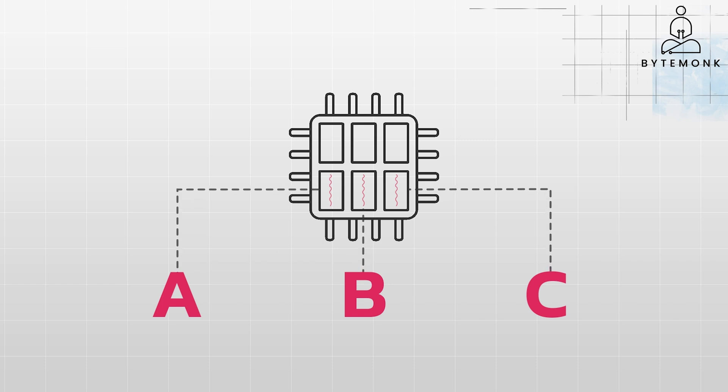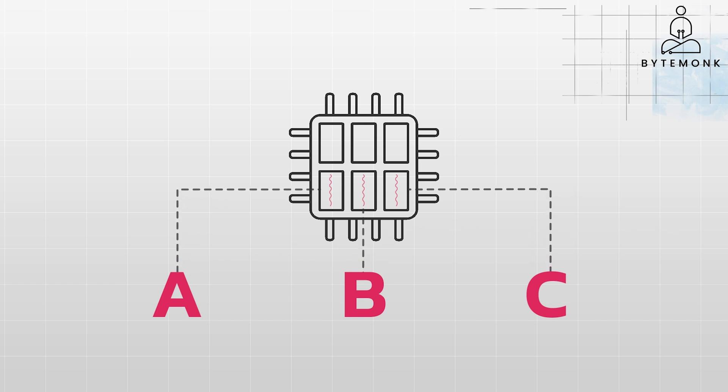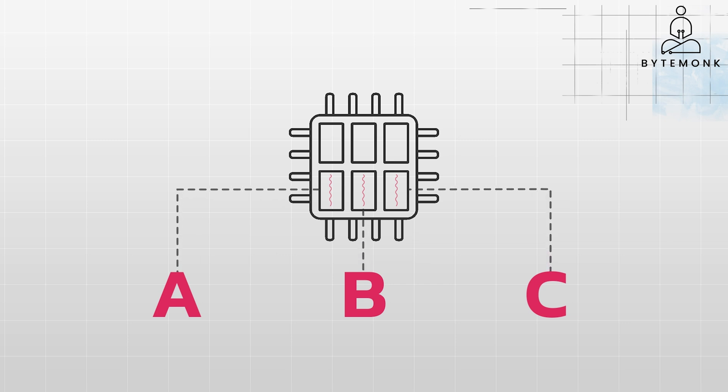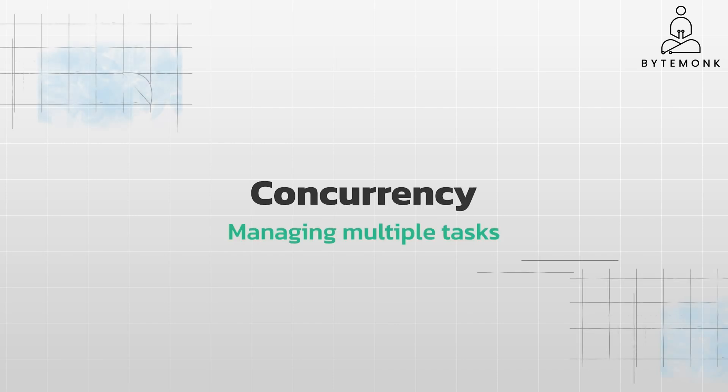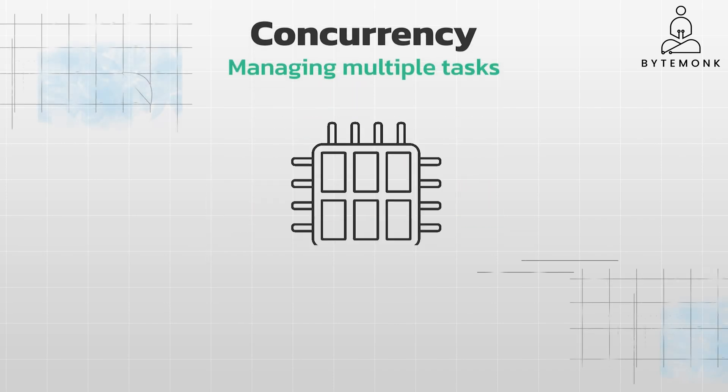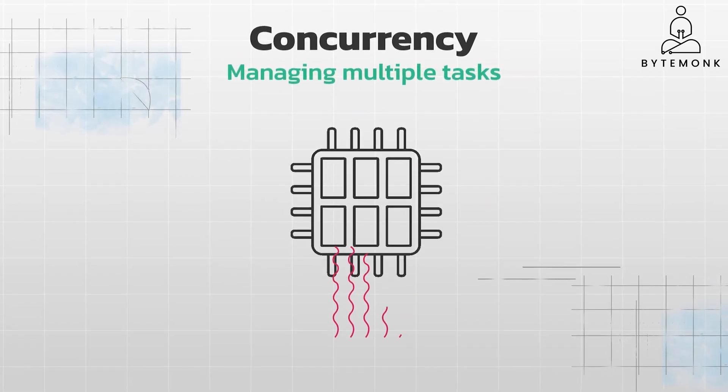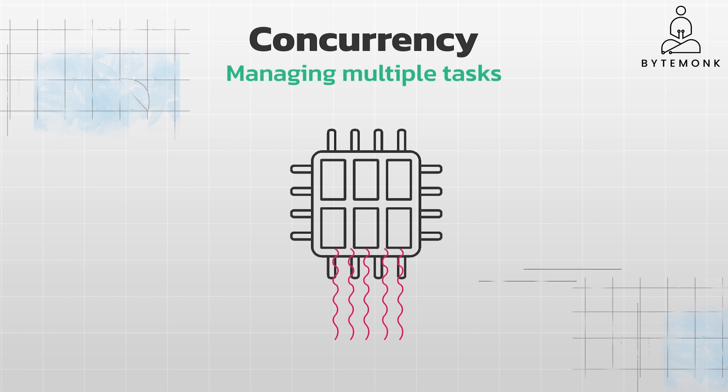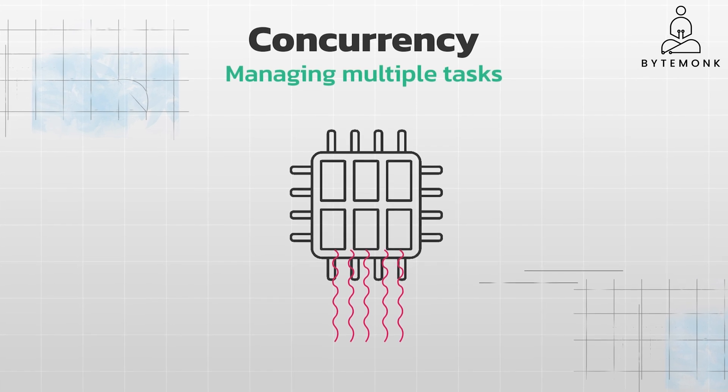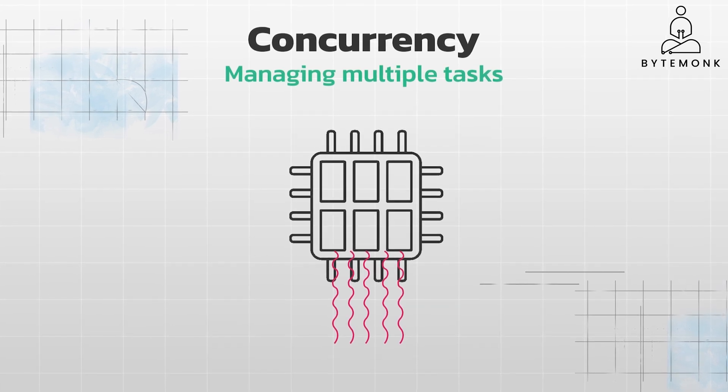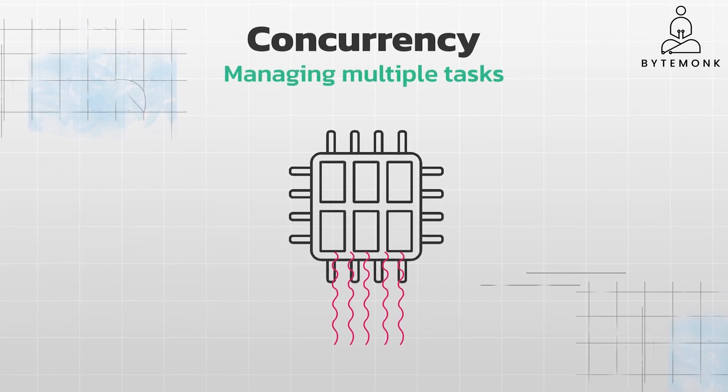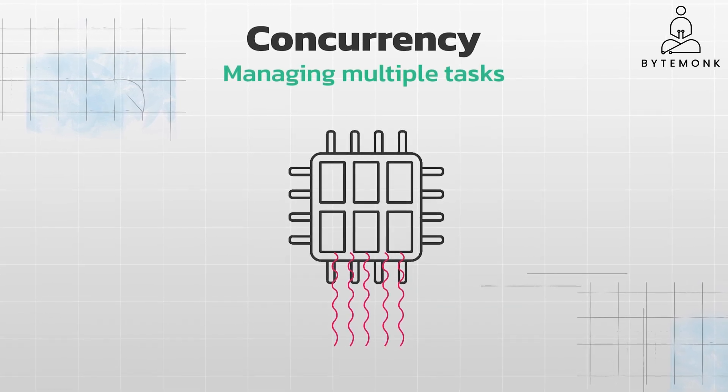Here, multiple tasks are actually running at the same time on separate processing units or cores. While parallelism is about actually doing tasks simultaneously, concurrency is about managing multiple tasks. It gives the illusion of multiple tasks happening simultaneously. In reality, a single processor quickly switches between them.